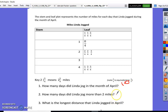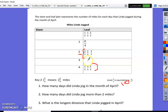How many days did Linda jog more than two miles? Here's two miles in my stem — this is my starting point and my cutoff point. I don't have any fractions in the leaf section for the three, so the number of days will be one, two, three, four, five, six — the answer is six days.